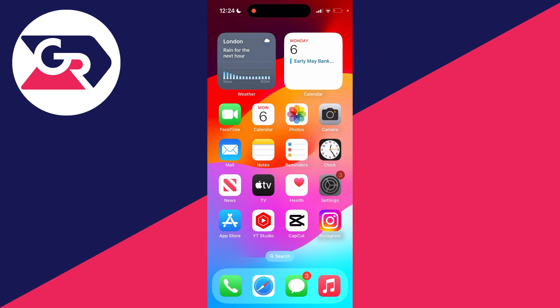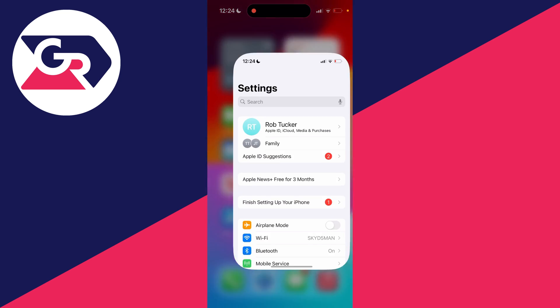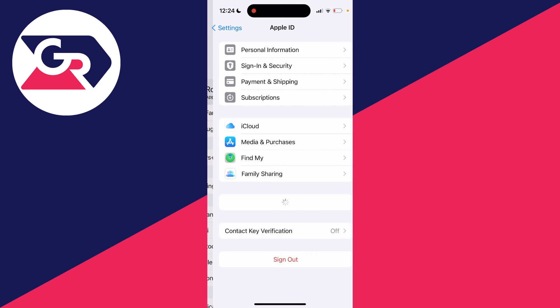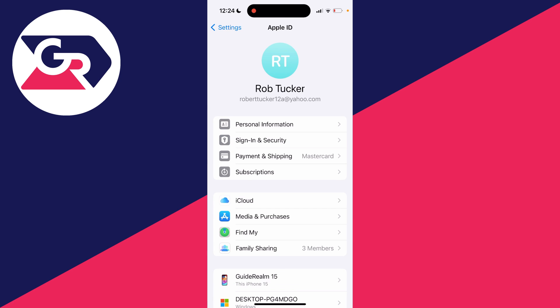All you need to do is go and open up your settings like so and make sure you scroll right to the top and go and click on your name to open up your Apple ID settings.